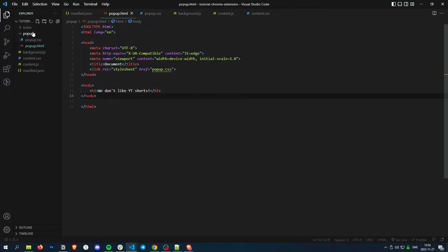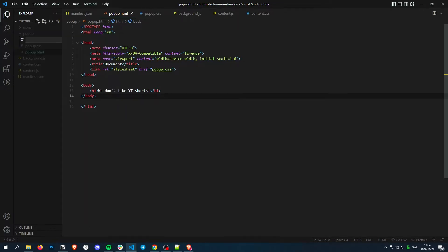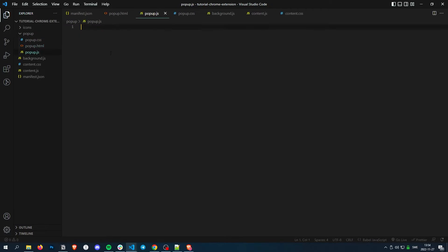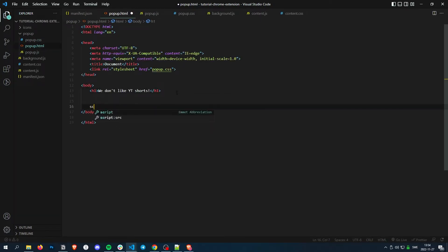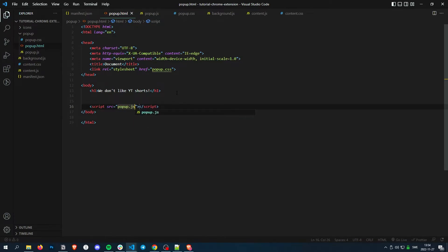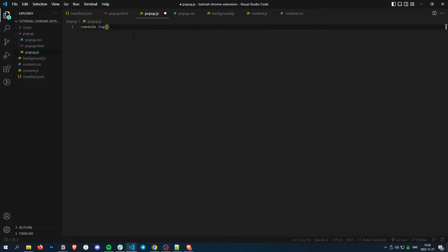So let's just add a quick script and let's just console log something. It's a new file pop-up.js. Let's link it in the end of the body script pop-up.js. Let's just console log. This is a pop-up.